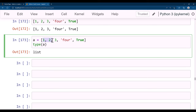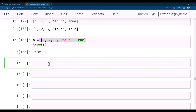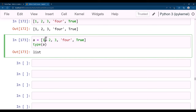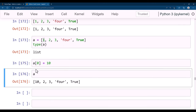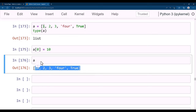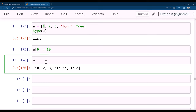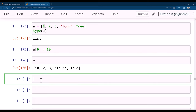Lists allow changes — they are mutable. For example, a[0] = 10 replaces the first element with 10. Printing a shows [10, 2, 3, 4, True]. A mutable variable is one whose value can be changed. In coming lectures we will also see sets and dictionaries, and discuss mutable vs. immutable data types.